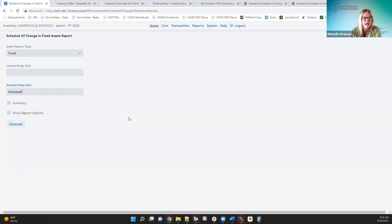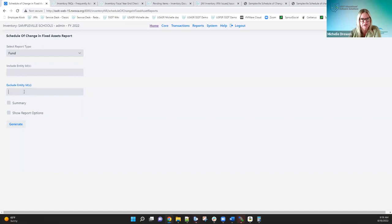There is a known bug where if you enter 'no gap' as an entity ID, some reports generate an error. We're working on that — we've created a JIRA issue for it. I just don't remember which report it was, but it will be fixed.